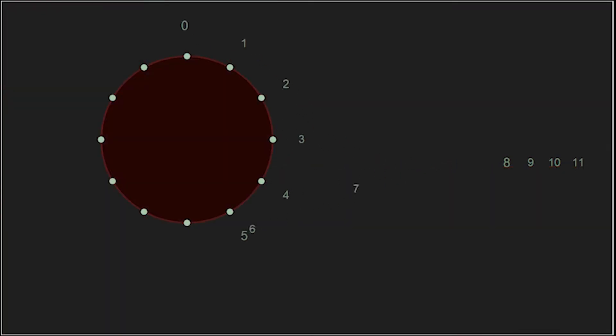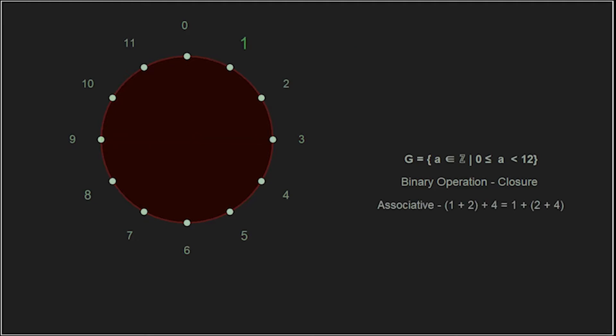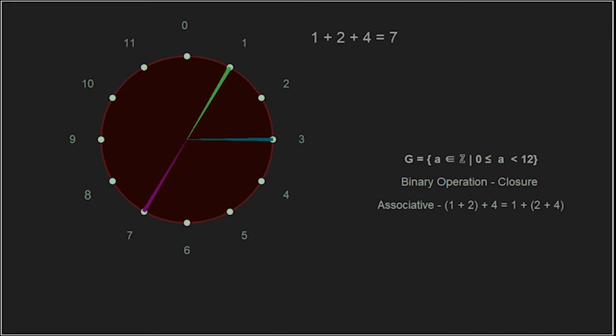It is a group because it holds these four properties. Closure: we combine any two of our elements together, and the answer is still an element. Associativity: we can perform the operation on our elements by grouping them in different ways, and the final answer does not change.